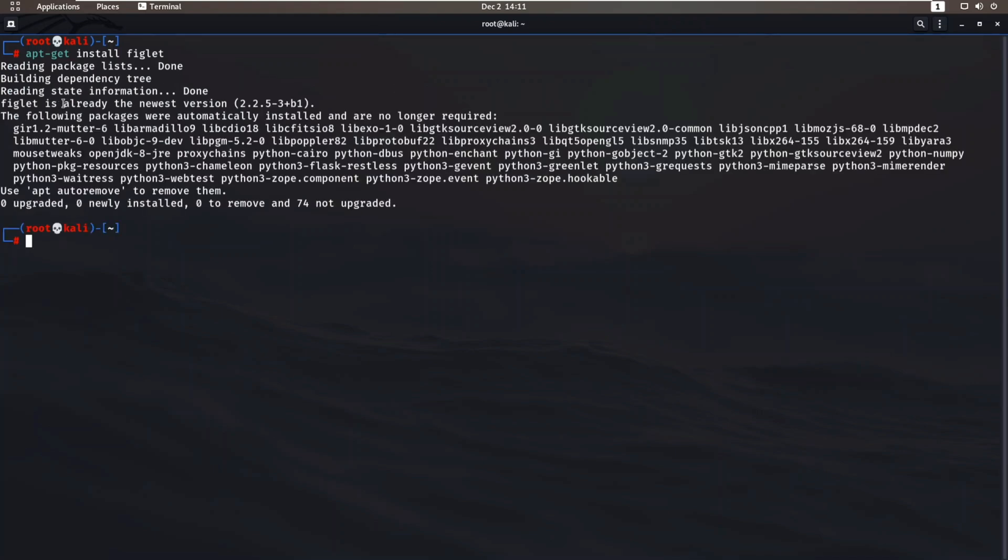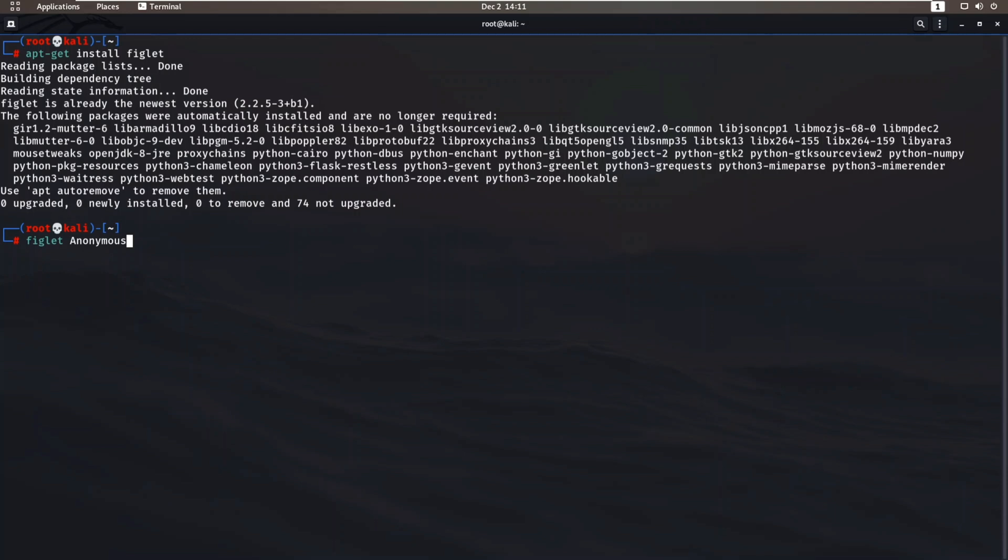In the next step, just write figlet and write the text which you want to show in your terminal.